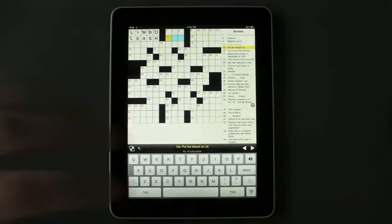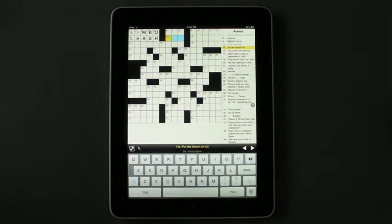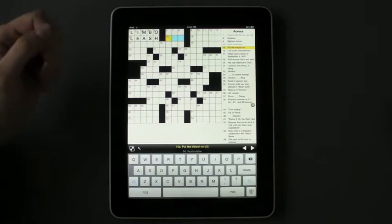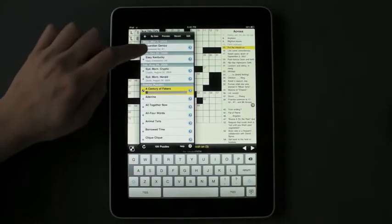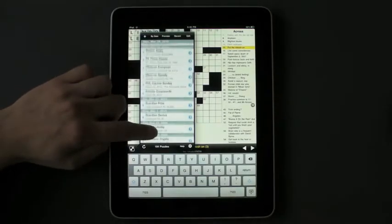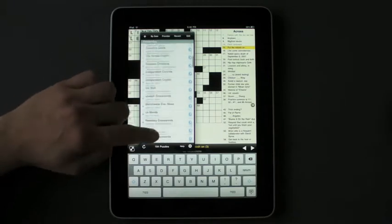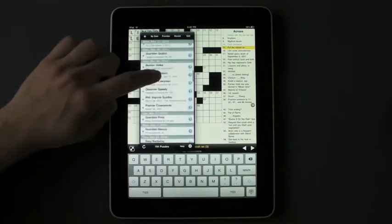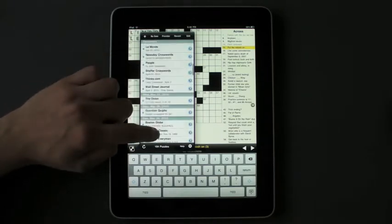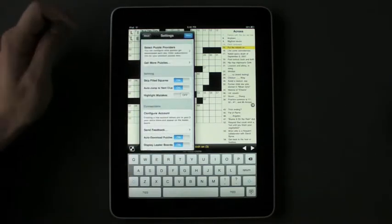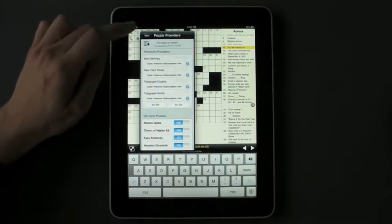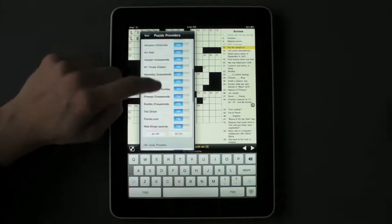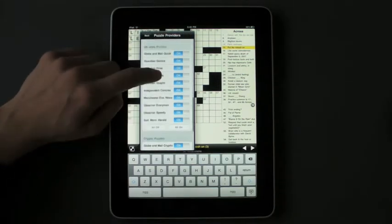It jumps you right into your most recent crossword that you've been working on instead of going into a list. You can of course hit the crossword list to see all the crosswords you have downloaded, just like on the iPhone app. You can also go and select the puzzle providers you'd like to download puzzles from.